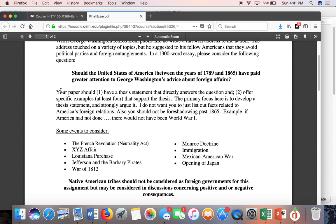As you develop your paper, remember: first, you should have a thesis statement. If you're going to tell me why the United States should have paid attention to George Washington, be specific. What about your four events makes you think the United States should have paid greater attention to Washington's advice? Or if you're arguing the opposite, state why — based on these four events — the United States should not have listened. Make sure you develop a thesis that connects the events and drives your argument.